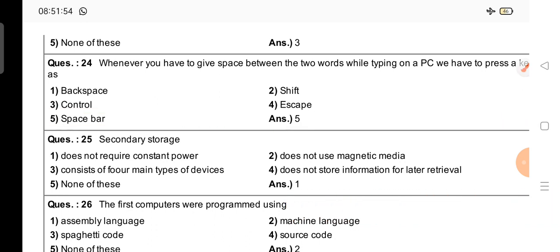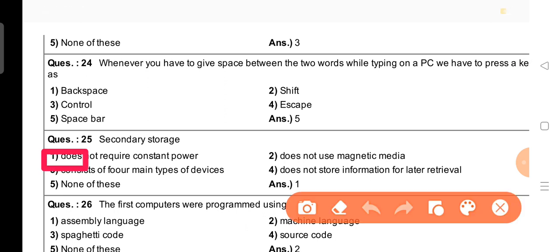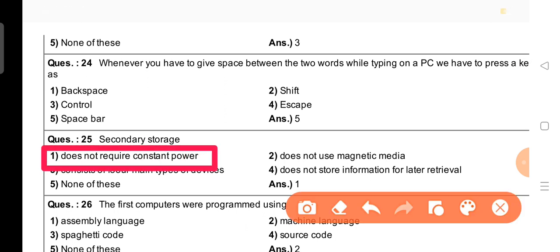Question number 25: Secondary storage — options given are: does not require constant power, does not use magnetic media, consists of 4 main types of devices, does not store information for later retrieval. The right answer is option 1: secondary storage does not require constant power.